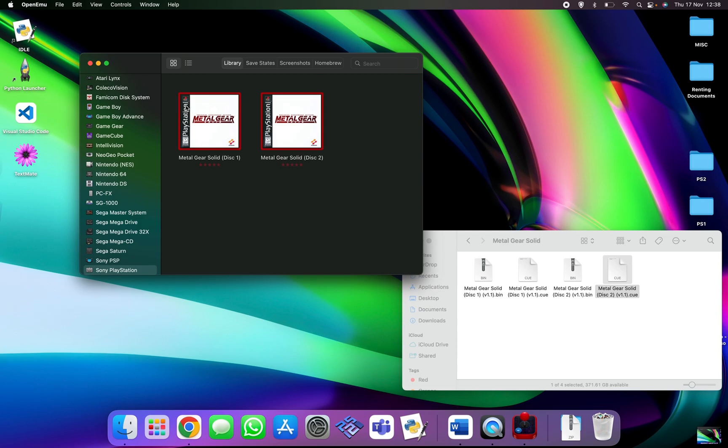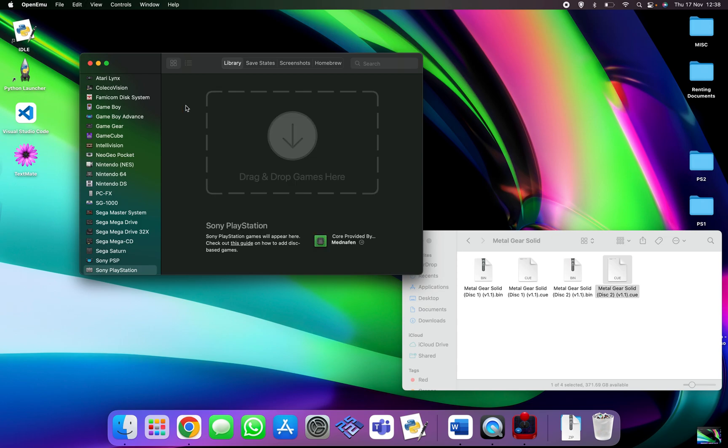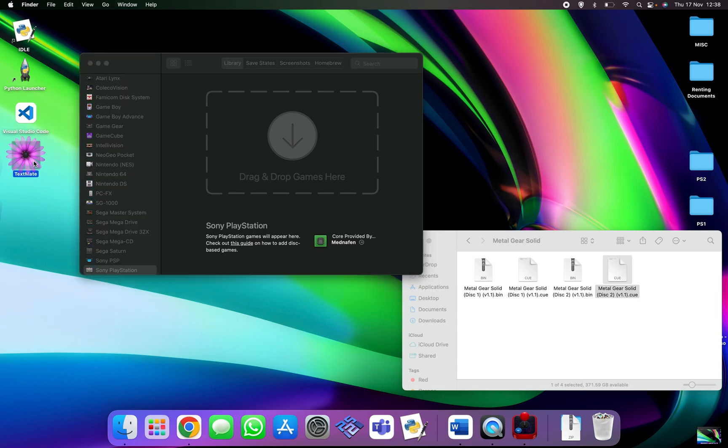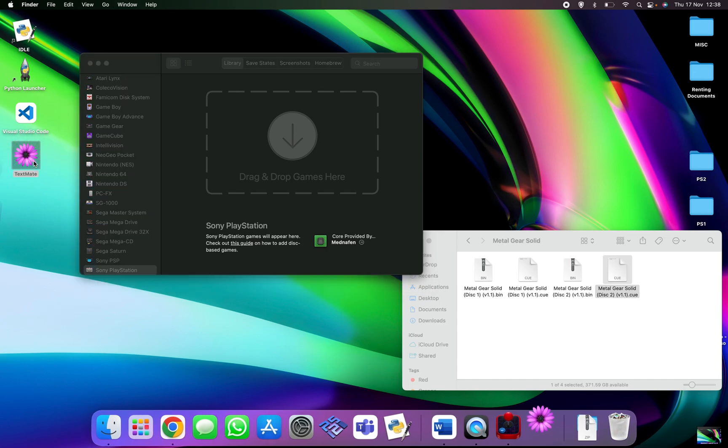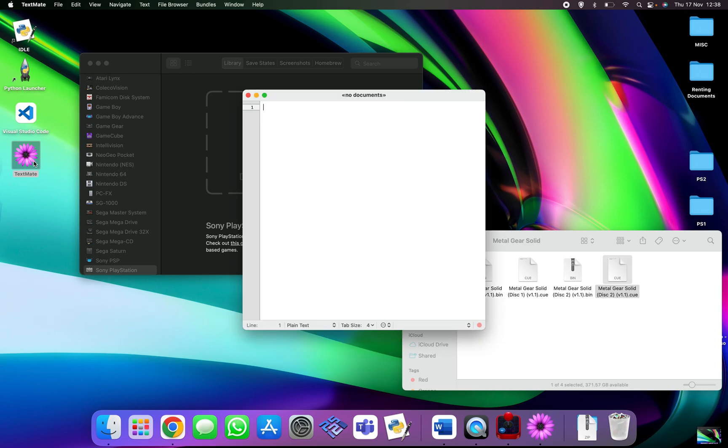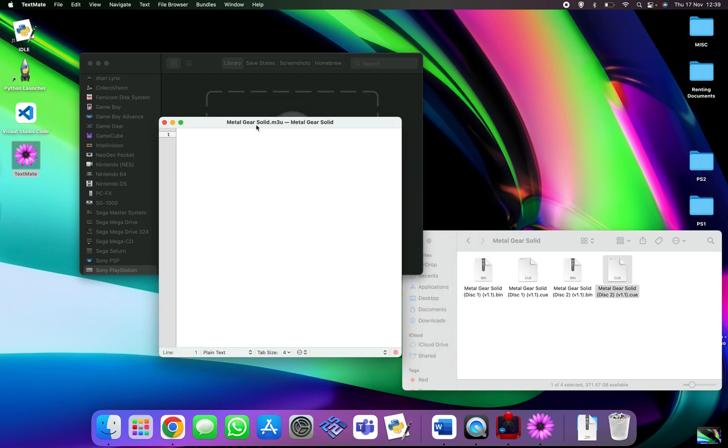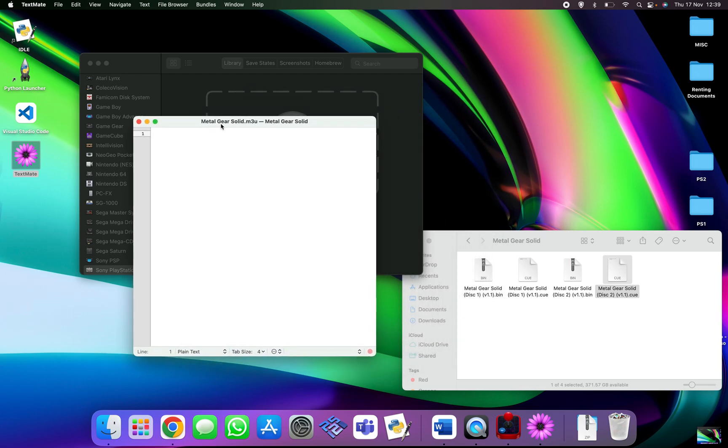First of all we just need to delete that, so command delete. Now I use a piece of software called TextMate which you can Google, download it, and get it up and running.